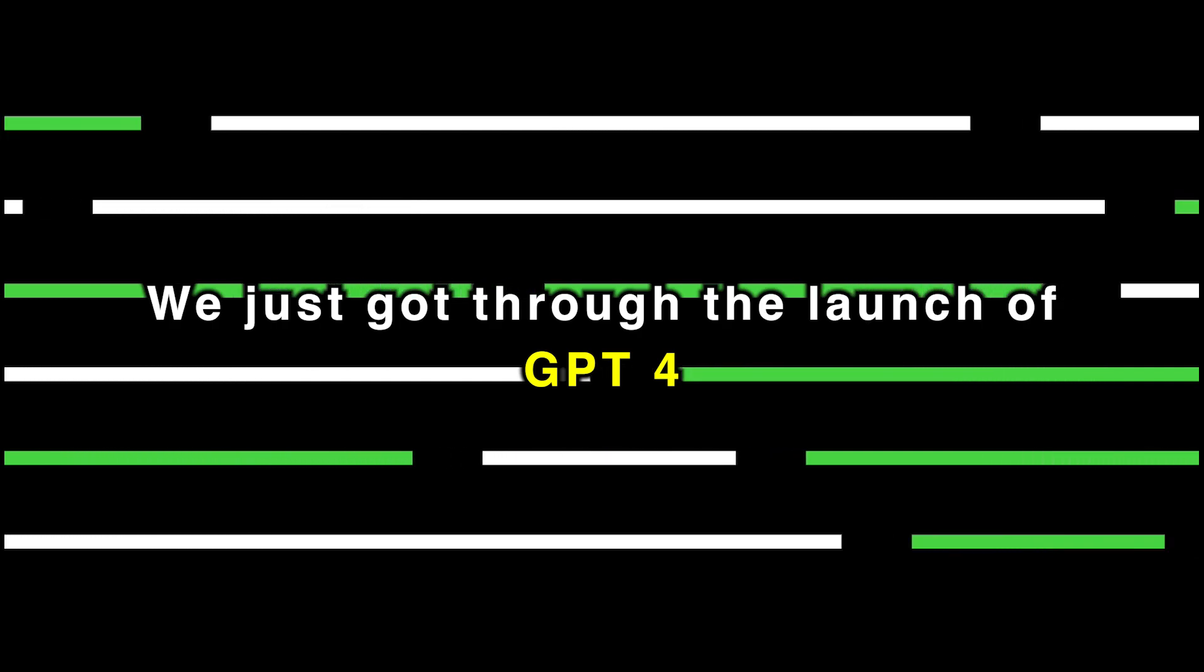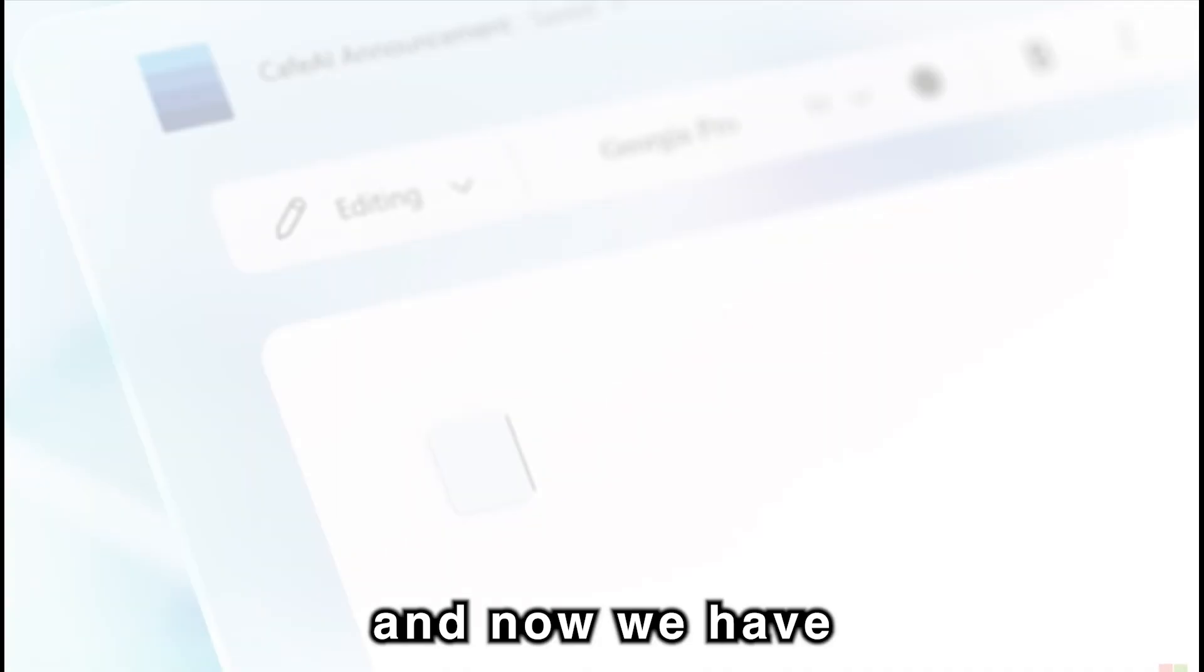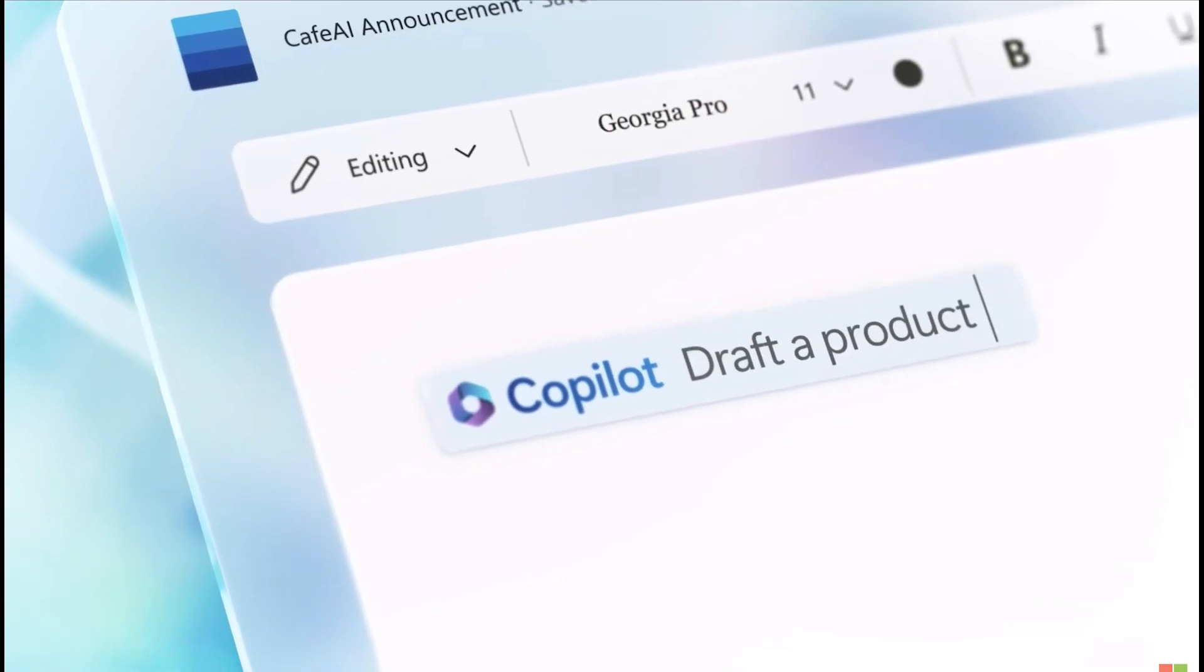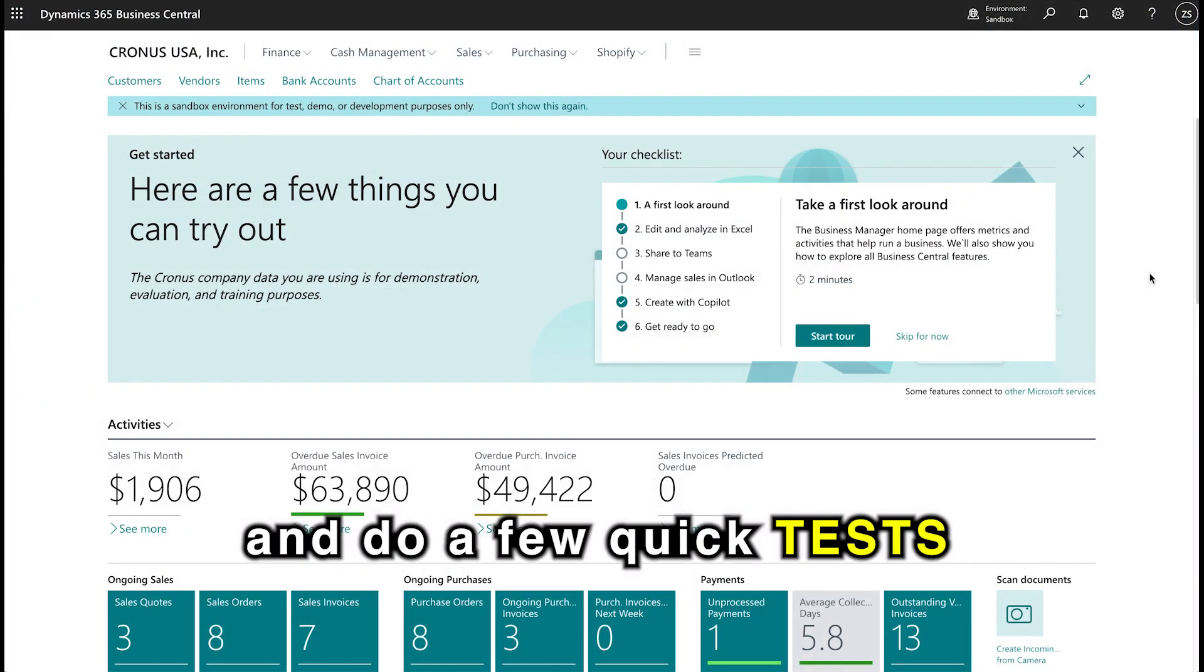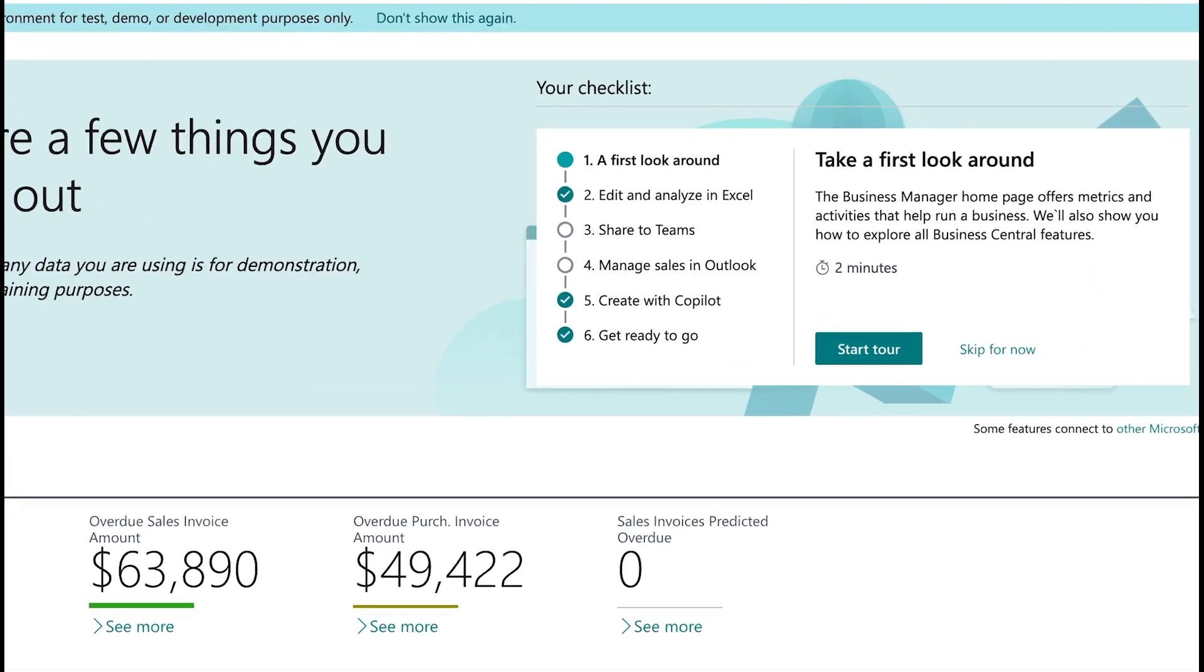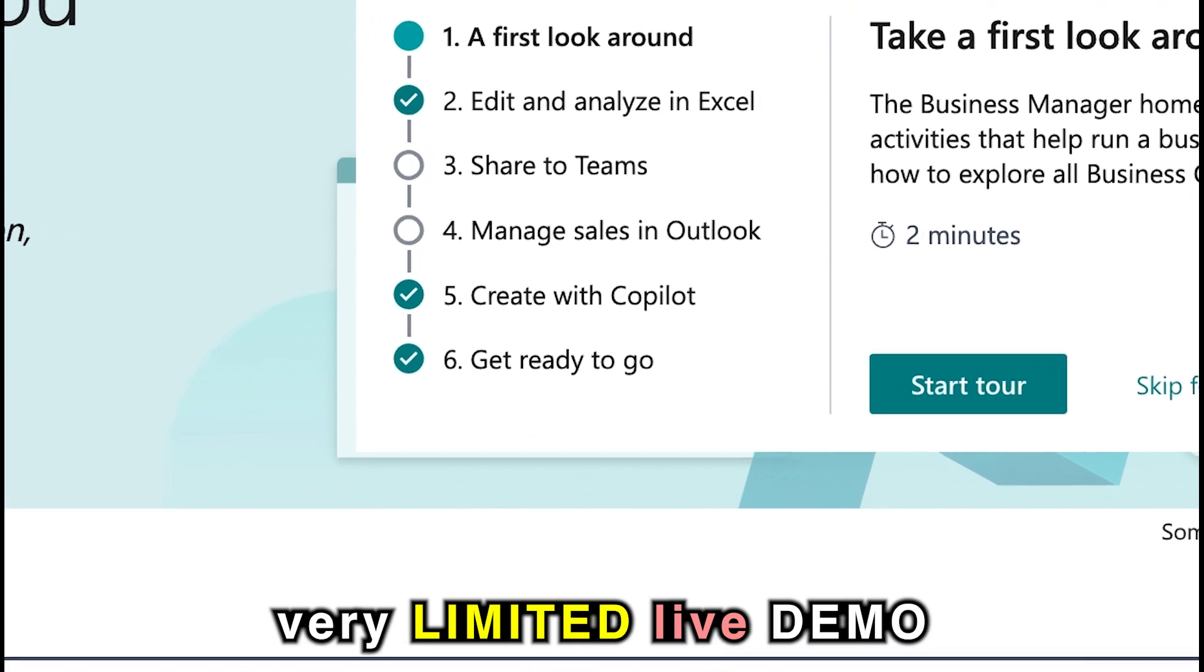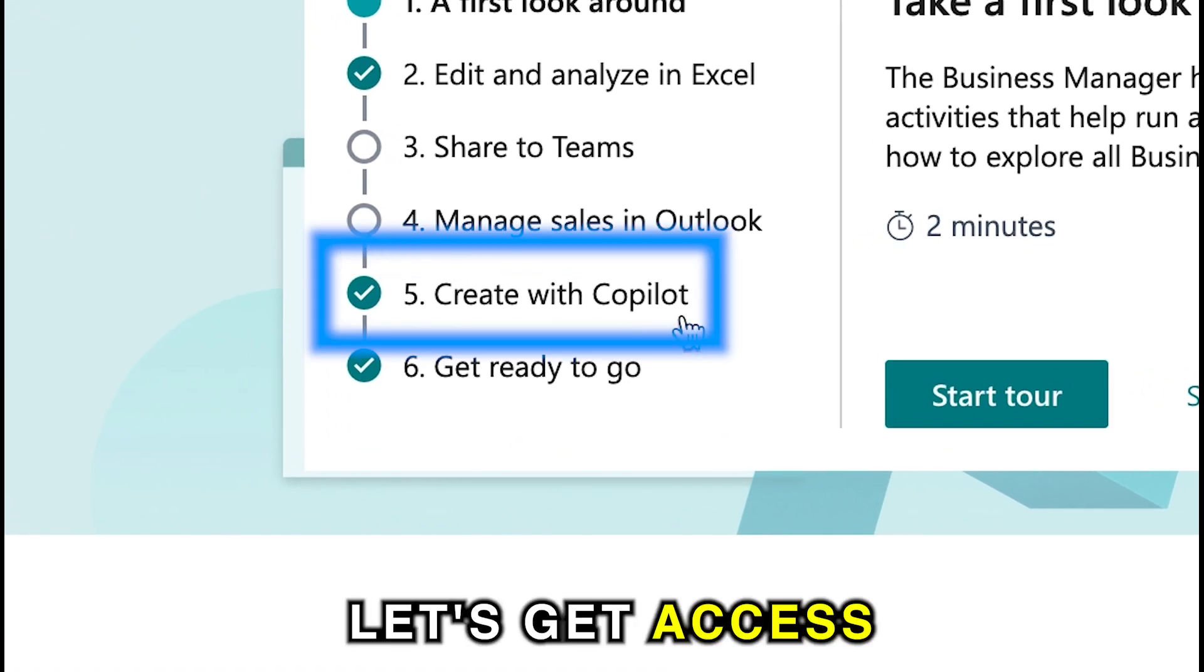We just got through the launch of GPT-4 a few days ago, and now we have Copilot from Microsoft. We're going to go through the features and do a few quick tests to see how Copilot performs in the very limited live demo that is available to us.